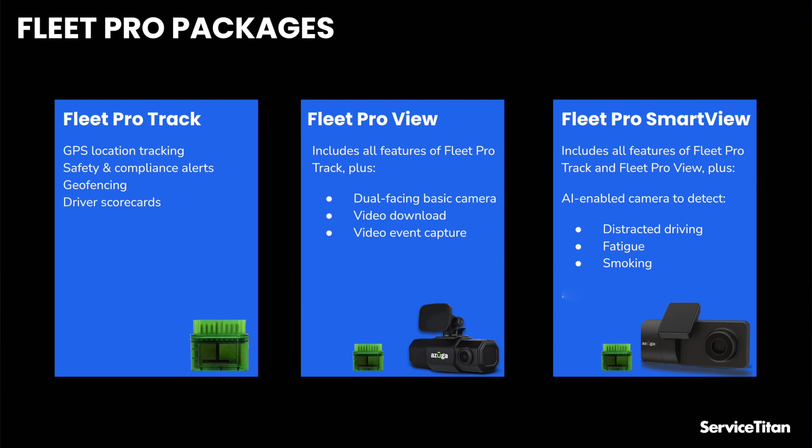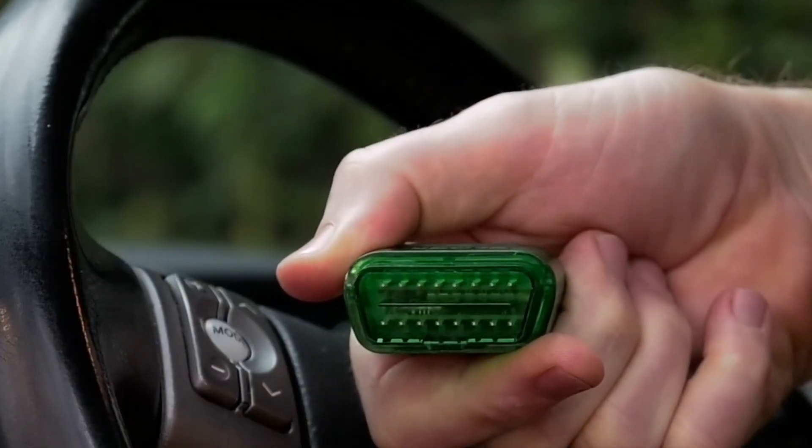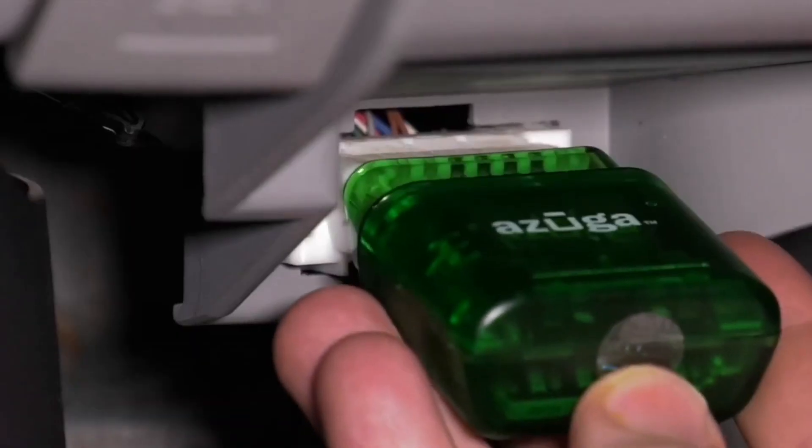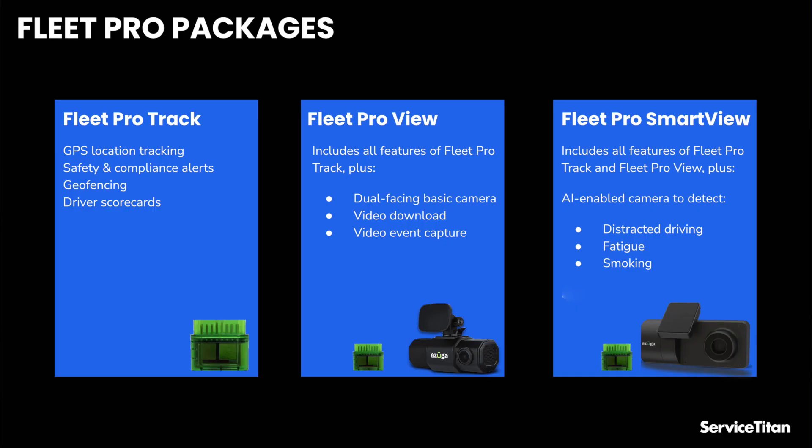So we've got Fleet Pro Track, and that's going to get you GPS location tracking, safety and compliance alerts, geofencing, and driver scorecards. And that's all done through this little piece of hardware that you plug into the vehicle's diagnostic port.